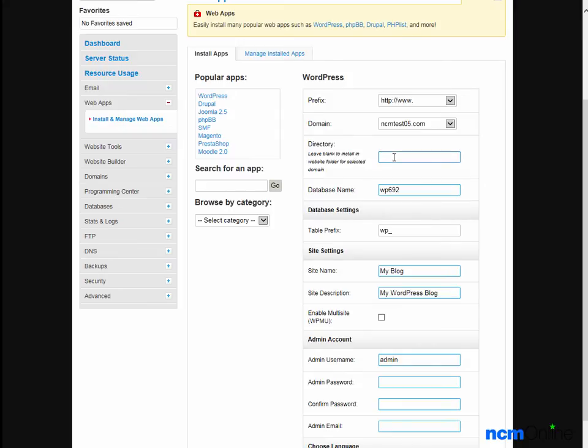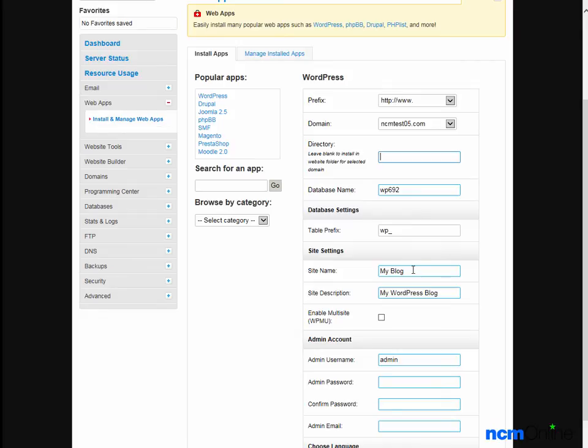Directory - we're going to leave this blank as we'd like to install WordPress in the root directory, making it the content management system for our entire website. Database name - the default is fine. Table prefix - the default is fine.